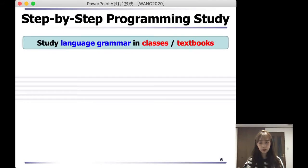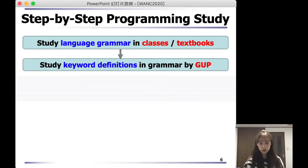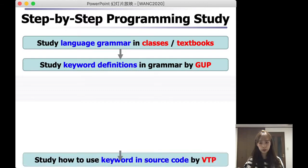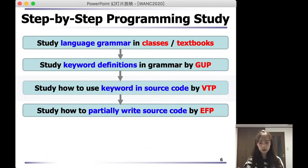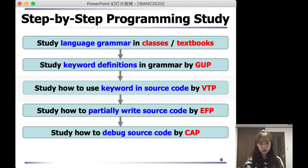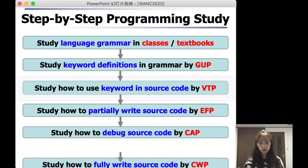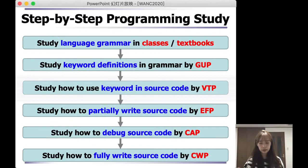Students can study programming by the following steps. First, study language grammar in classes or textbooks. Next, students can study keyword definitions in grammar by GUP. Then, students can study how to use keywords in source code by VTP. Next, study how to partially write source code by EFP. Then, study how to debug source code by CAP. Finally, students can study how to fully write source code by CWP.